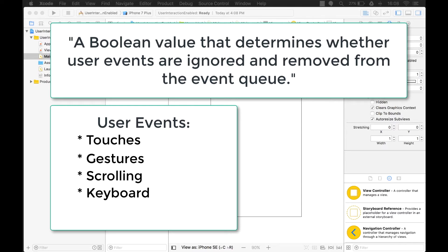There are also things that happen on the device itself, such as when the accelerometer is being used. The documentation says it's a boolean value that determines whether user events such as touches, gestures, and scrolling are ignored and removed from the event queue. I'm going to show you what the event queue is so you can have a better understanding of what's happening.